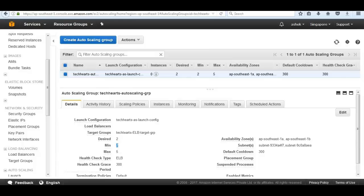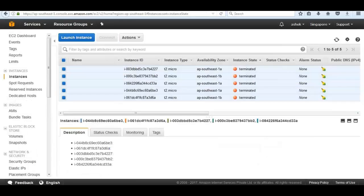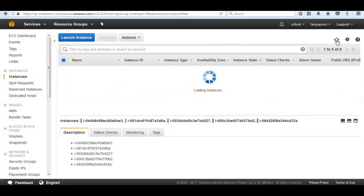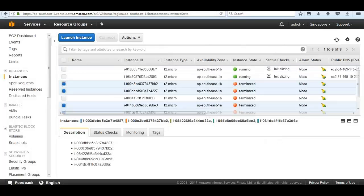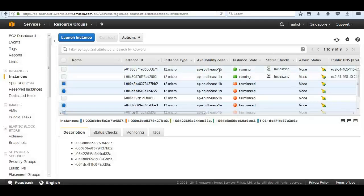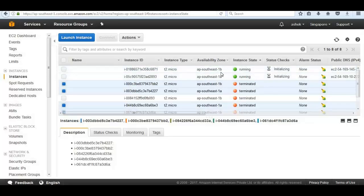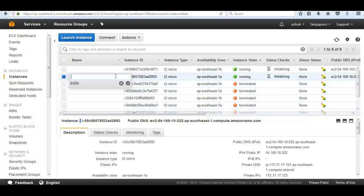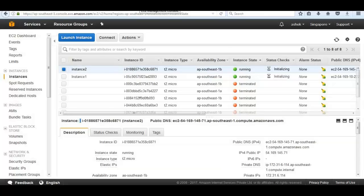Let's go ahead and take a look at our instances. We should be seeing the EC2 instances starting to launch. Let's wait till the EC2 instances start to launch. We can see that our instances automatically started in different availability zones to achieve high availability. First instance is in zone A and another instance is in zone B.